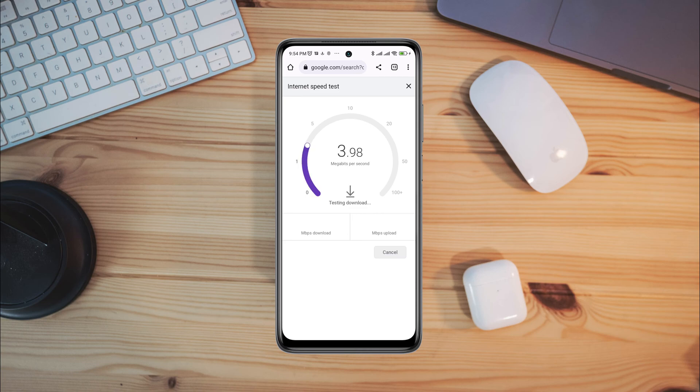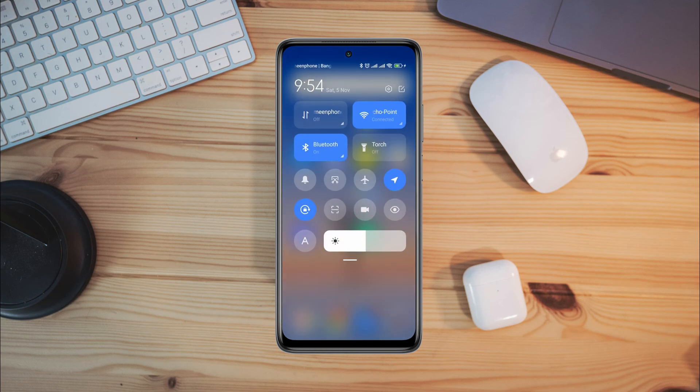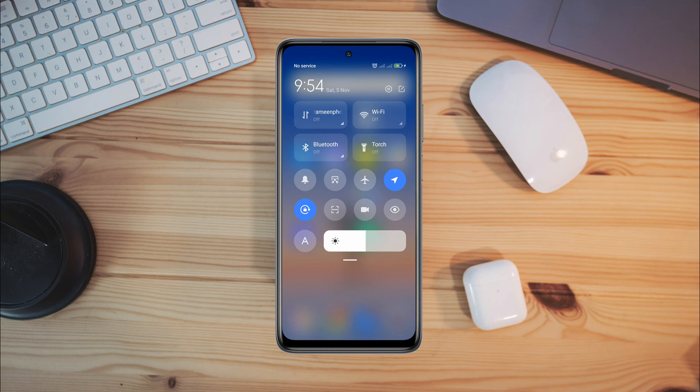Turn off your airplane mode, or you can switch your mobile network from Wi-Fi to mobile data or mobile data to Wi-Fi.